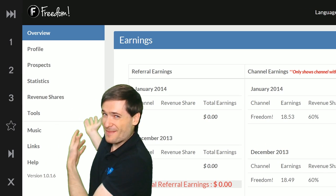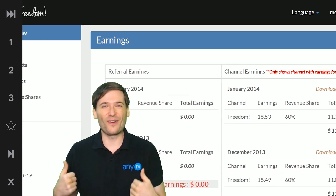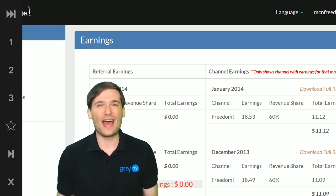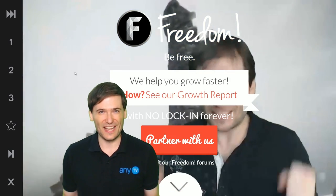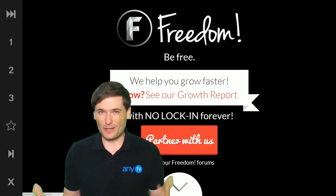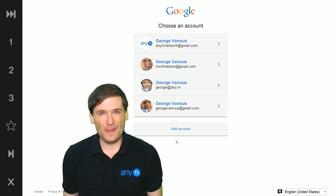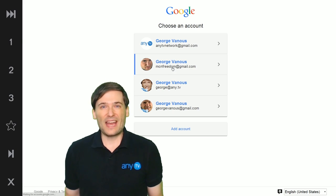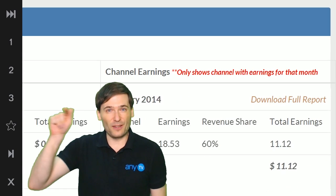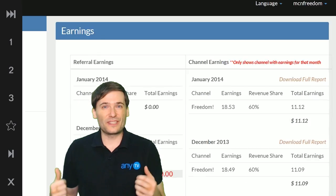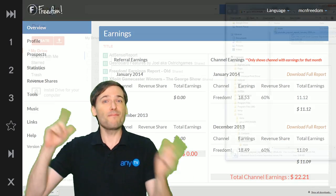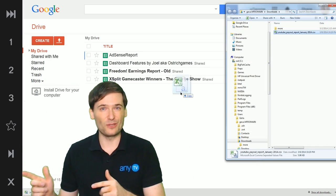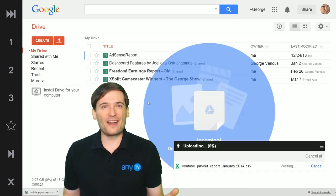It is full complete transparency and you can download the original YouTube report from your Freedom Dashboard. If you look behind me, there is your overview tab. That's what you see when you first sign in to freedom.tm as a Freedom Partner, and if you click the download full report you'll see a CSV that you can import into Google Drive.